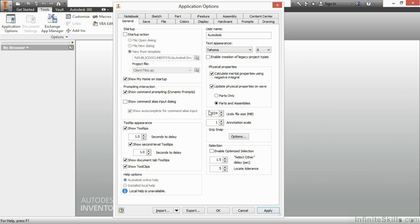Below that, we have Undo File Size. The larger this Undo File Size is, the more Undos you can perform. If you ever get to a point where you keep undoing and you can't undo any further, it's because this file size is not large enough.